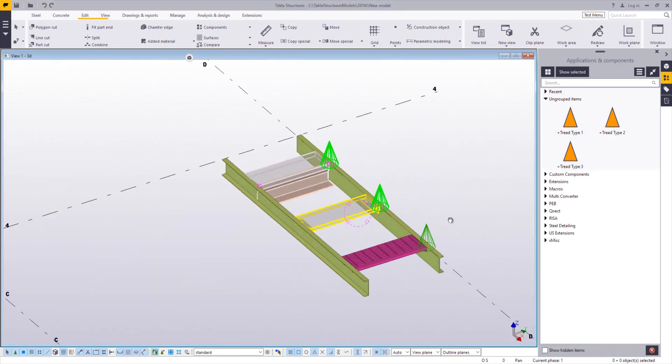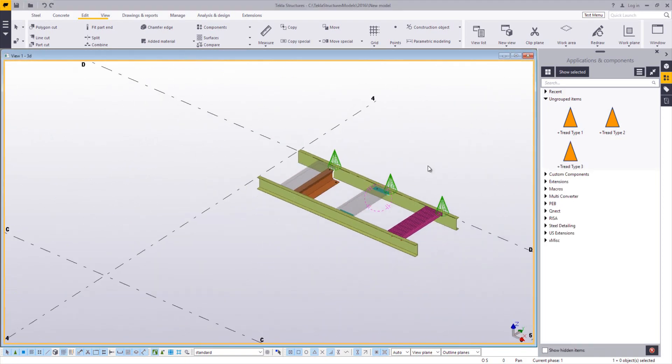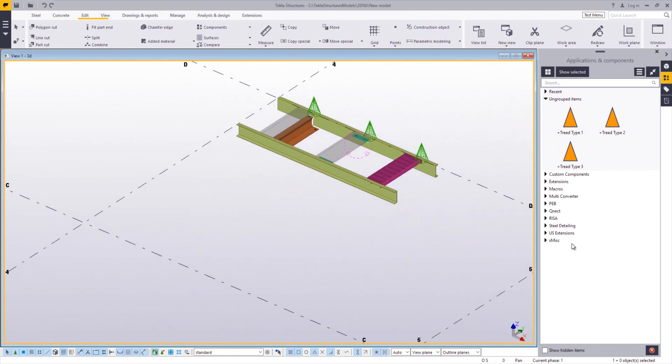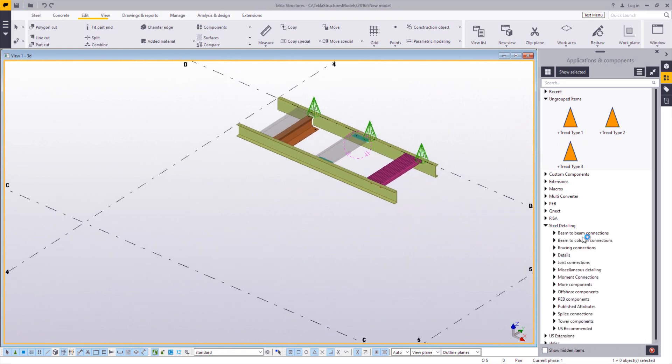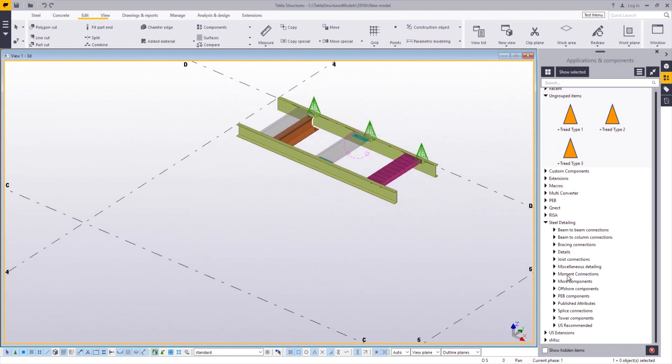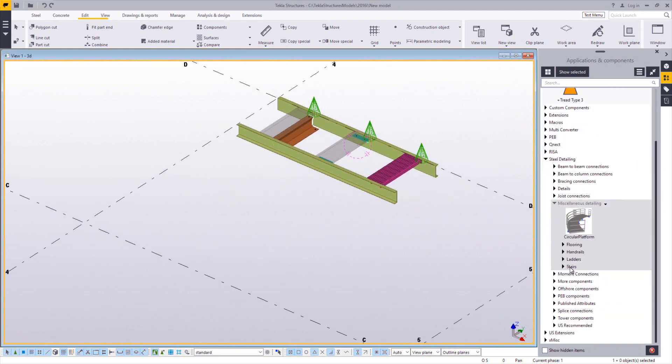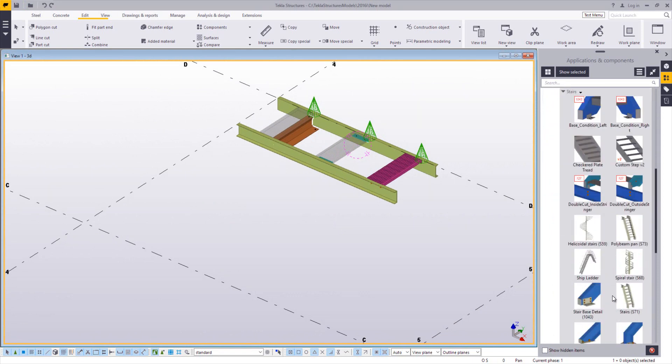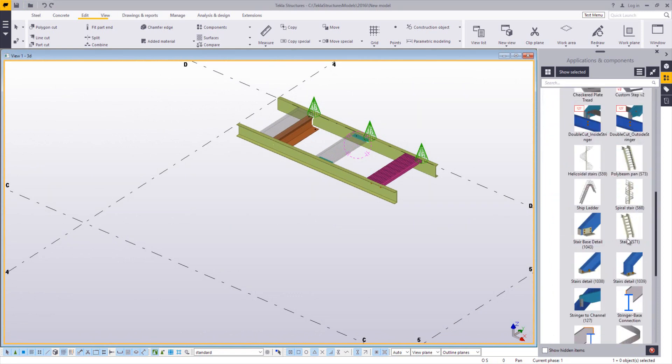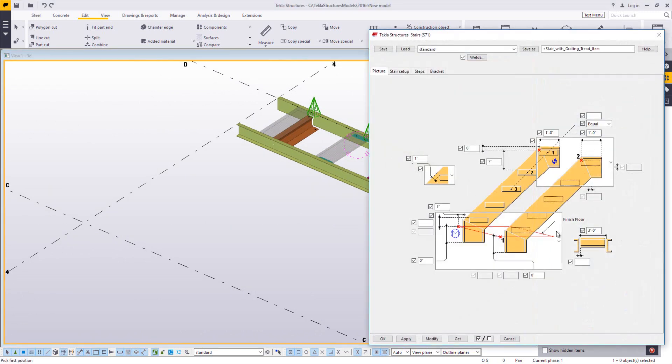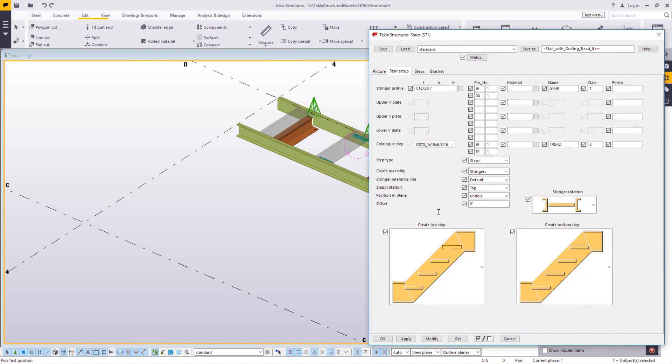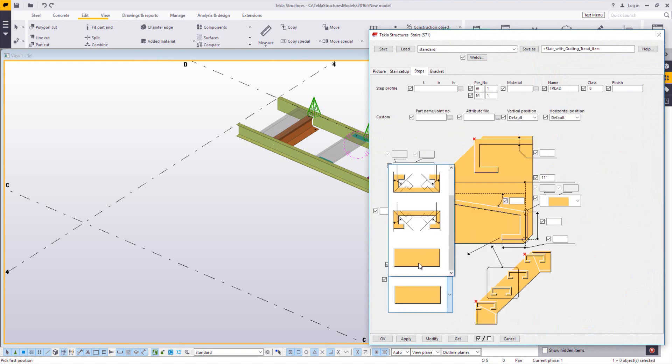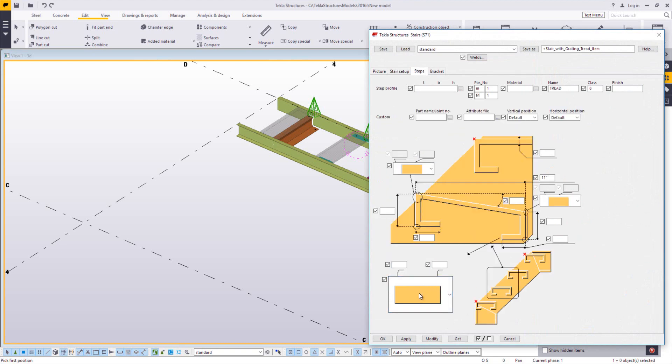So now that I've created my custom steps, well now I can use them inside of my stair tool. So go down to steel detailing, miscellaneous detailing, stairs. And the stair we're going to use is S71. S71 has the option in it. If you go to the stair setup tab, you want to make sure that your step type is set to steps. On the steps tab, you want to have the drop down option showing the rectangle that's indicating a custom step.